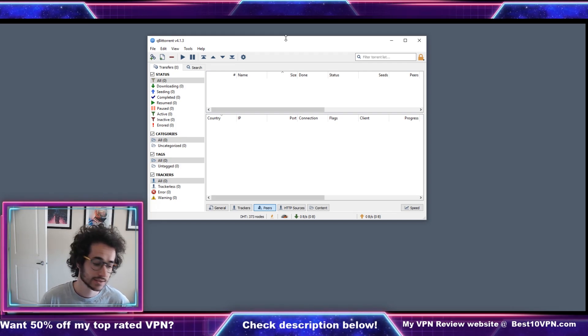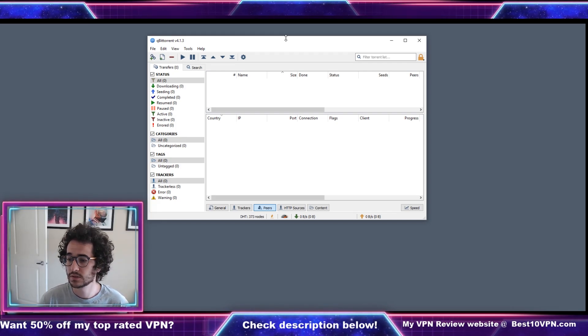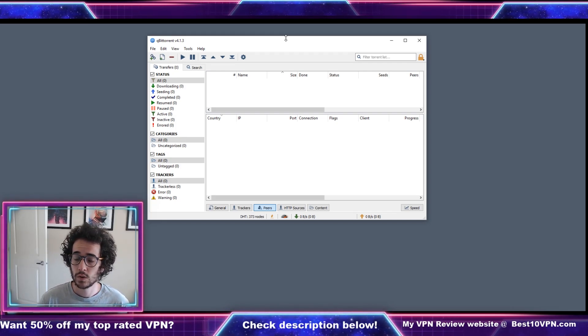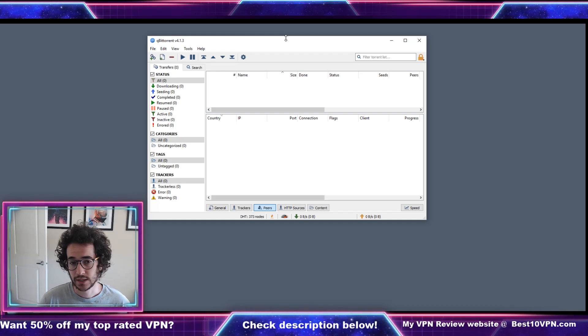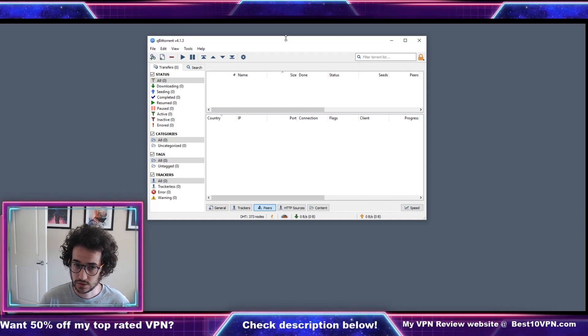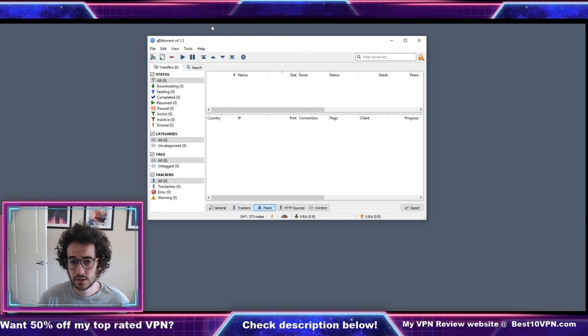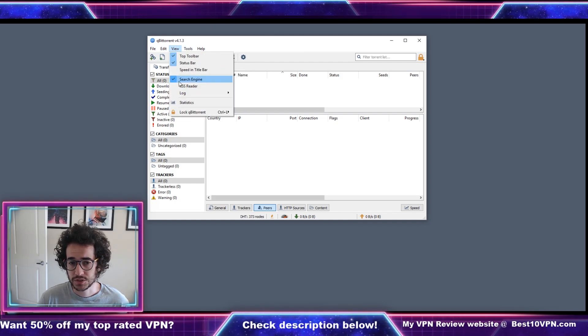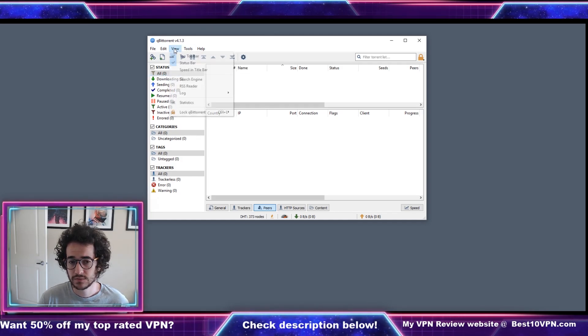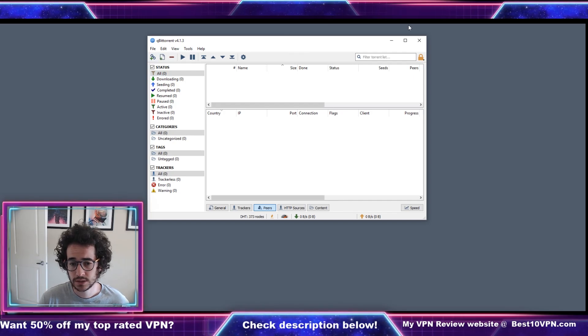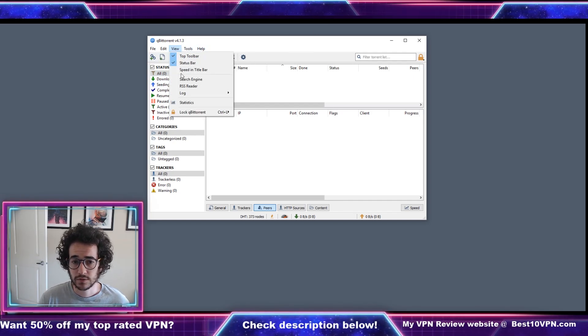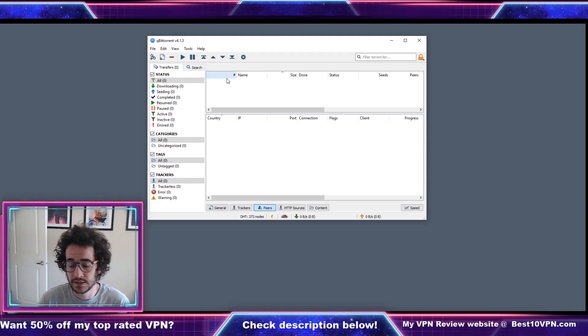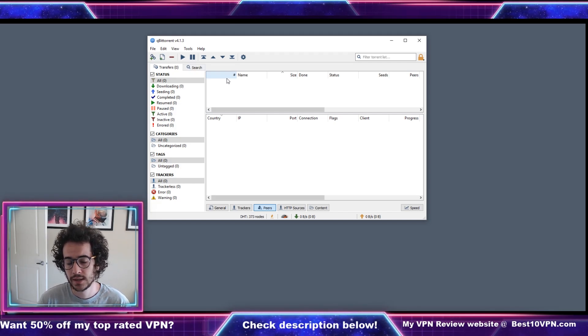You can see some other videos on torrenting on the channel going more in-depth about settings and stuff like that you could configure. But today we're focusing more on once you have that VPN set up already and what to do from there. Pretty much what you're gonna do with qBittorrent is go to View and then you're gonna want to view the search engine. Without this view search engine enabled it's gonna look like this, once you do enable it however it's gonna look like this.